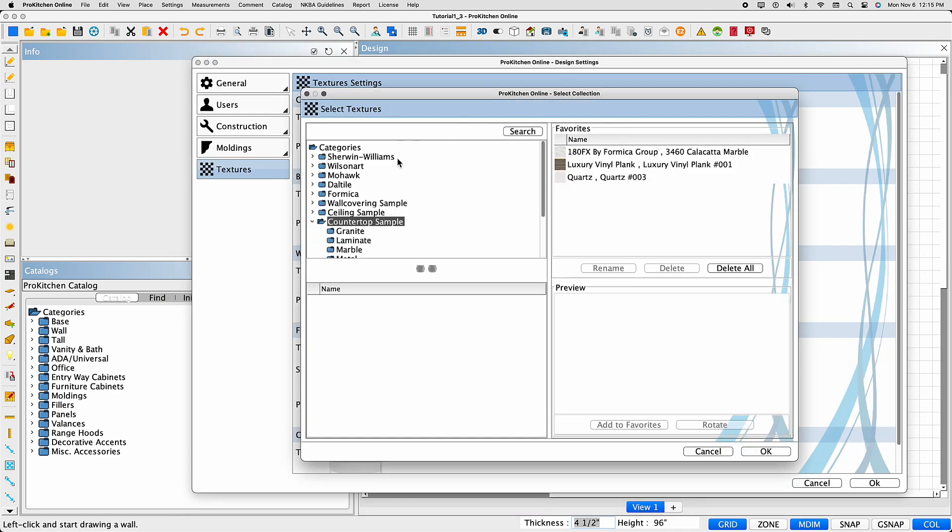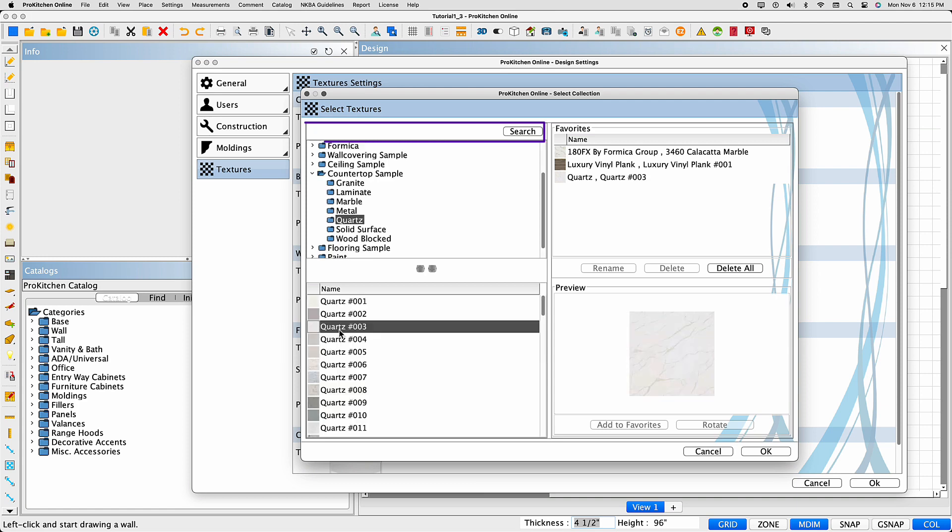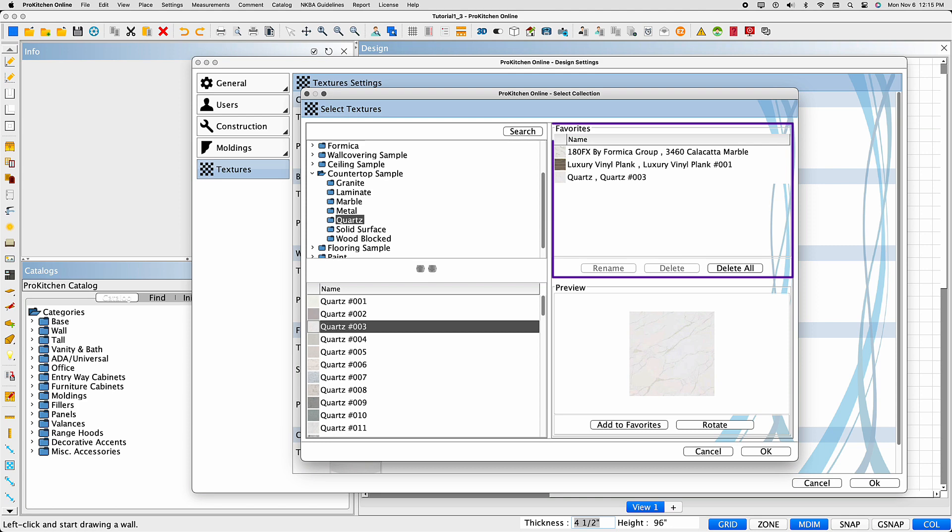Once the Textures catalog is open, you can browse the folders or search for the texture name or number in the search field above. Select the Textures to see a preview in the right panel. If a pattern is detected, the Rotate button is activated. You can rotate the texture here or add the texture to your Favorites panel above for easy access in the future.